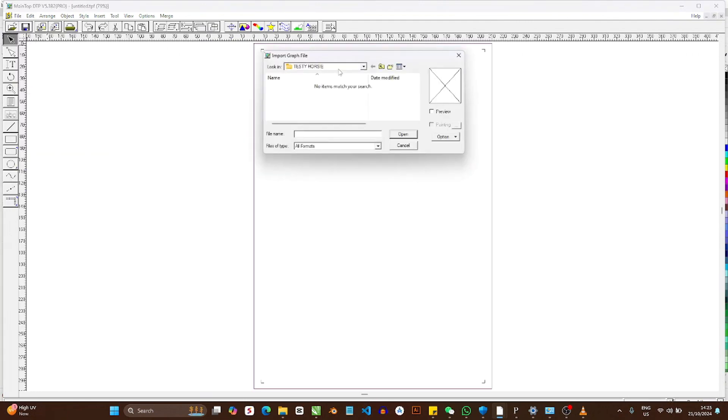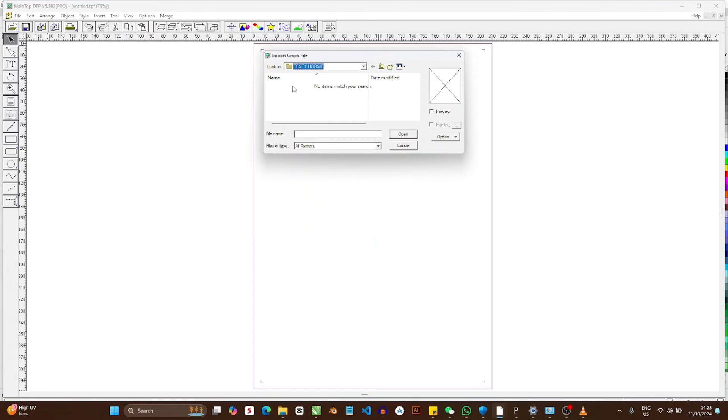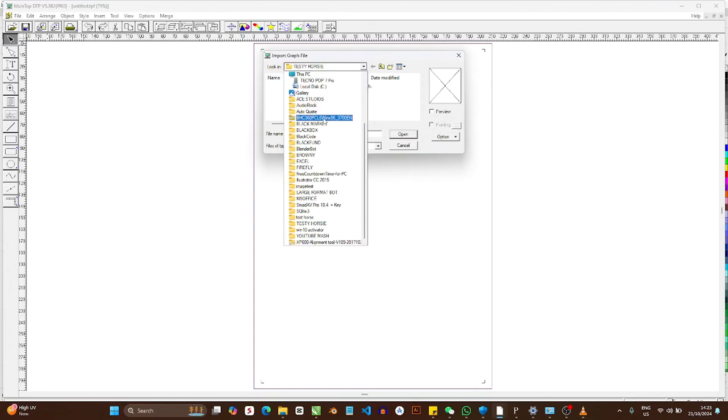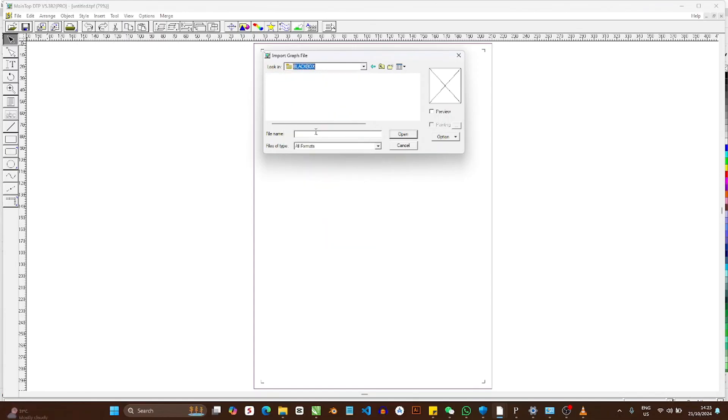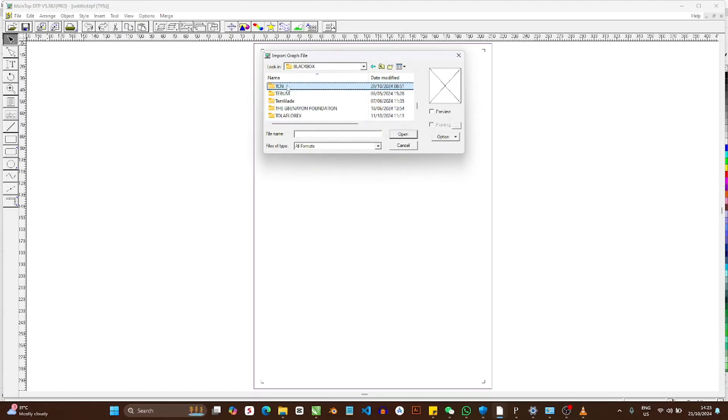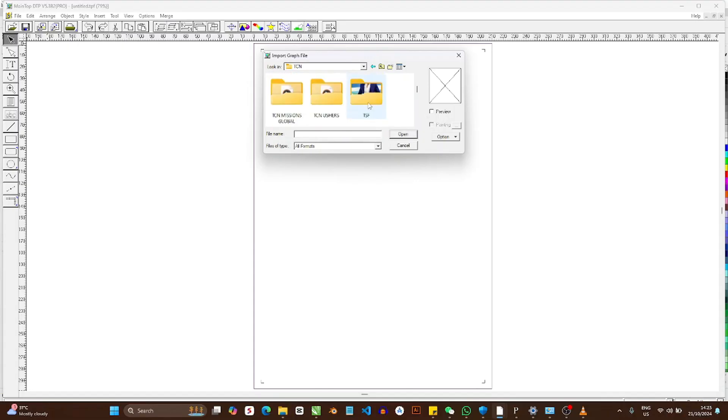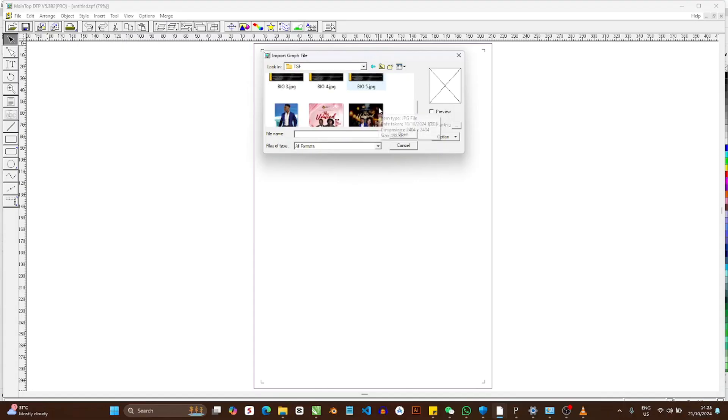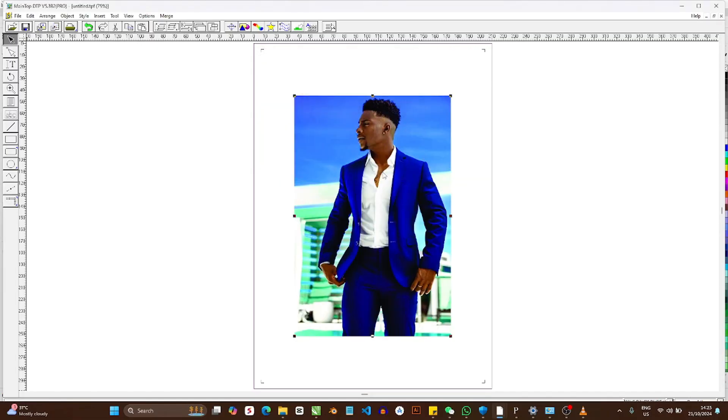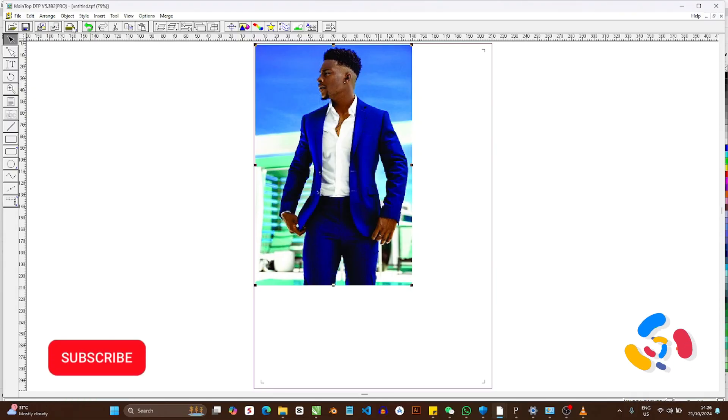Now we call that file: Import Picture. The file is in my folder called TSF, which is in Black Box. It's going to be wherever you put it on your own end, so it doesn't matter. That's the file, 'male black dude,' isn't it? There you go.